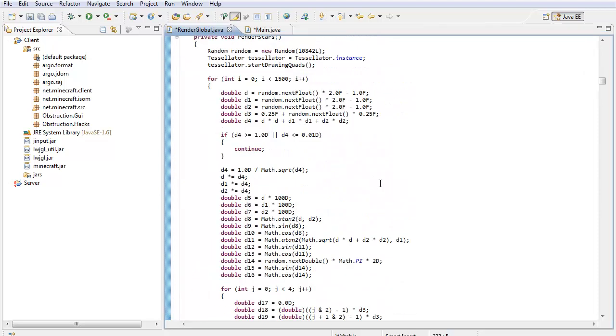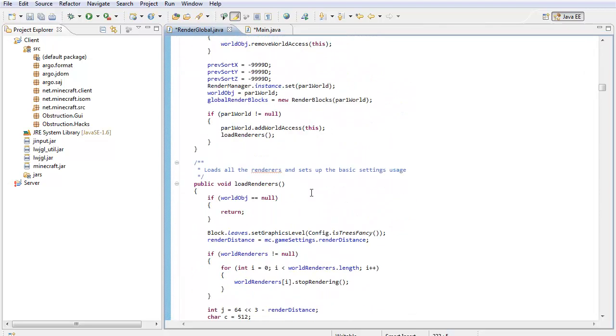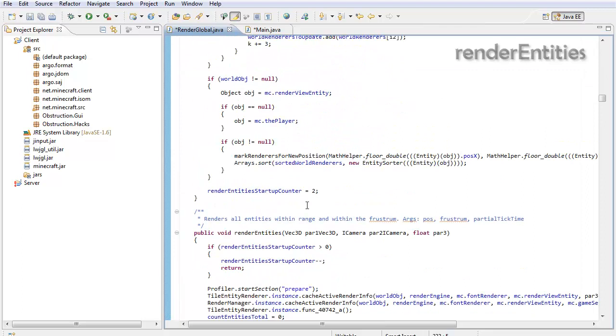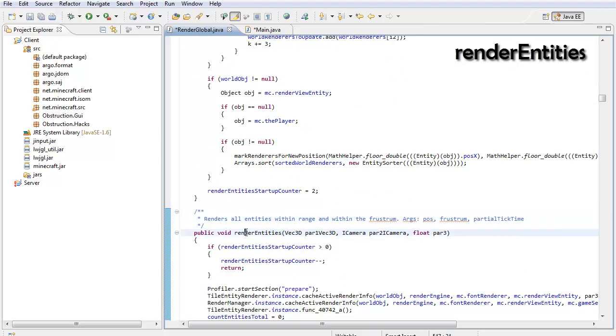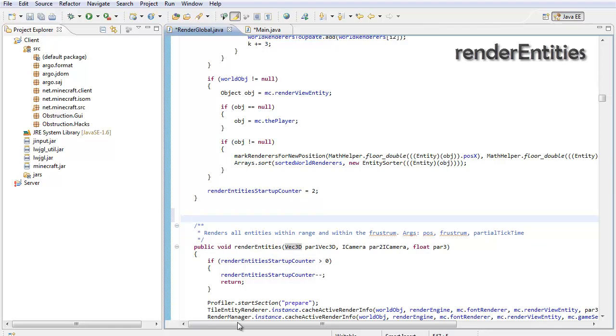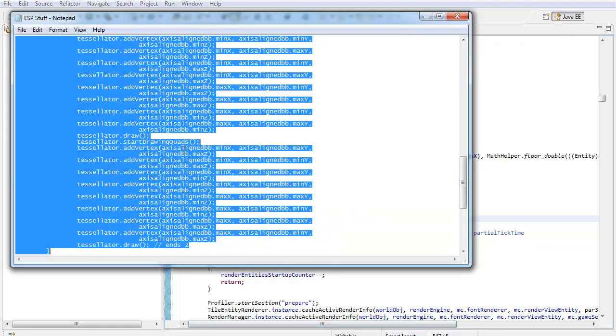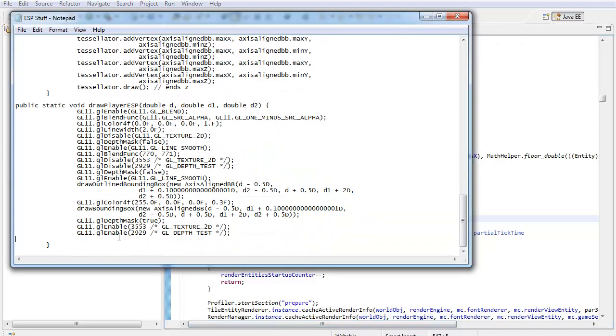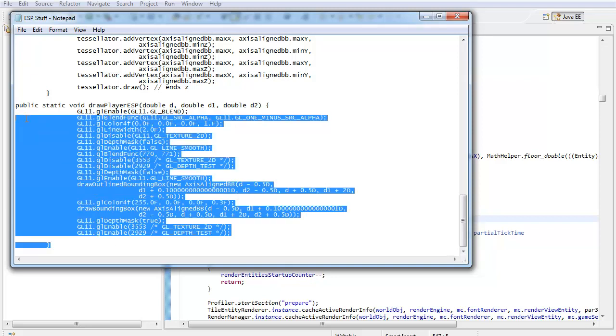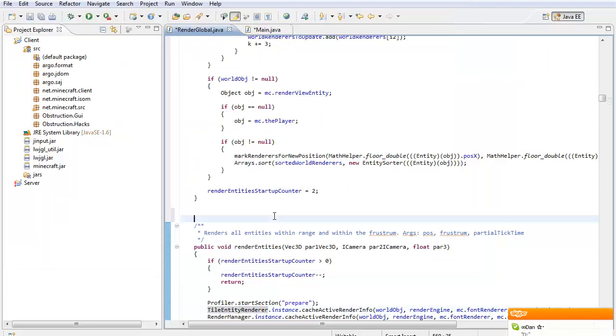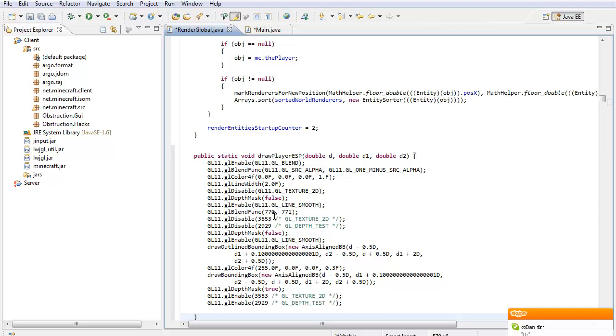So now we just scroll down until we find something like this right here, render entities, VEC 3D. Right above this, we're going to paste the player ESP code that I made myself. So, let's take this. There will be a paste in the description if you need any of this.